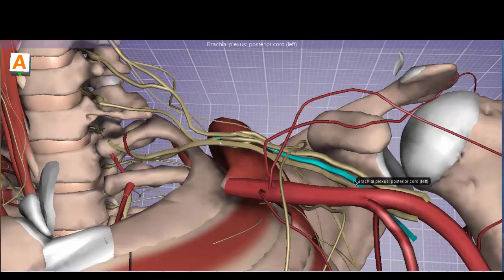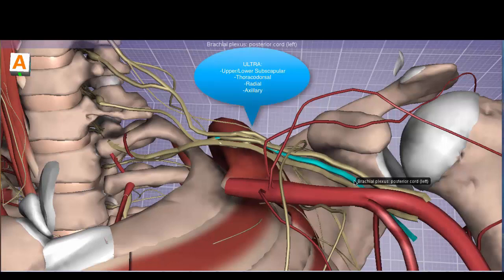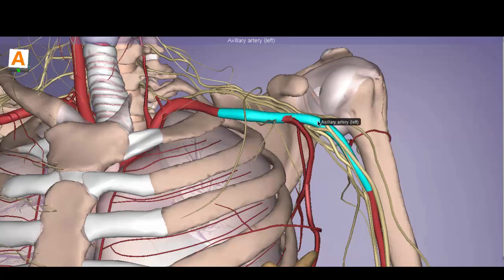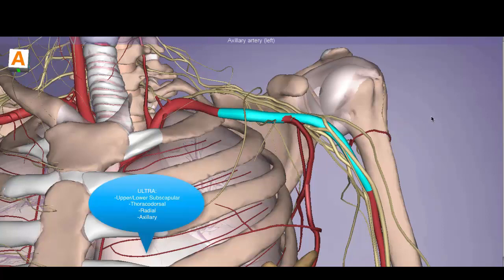The posterior cord innervates the muscles of the posterior compartment of the arm and forearm, and also the deltoid. A mnemonic for its branches is 'ULTRA.' The posterior cord is formed by the posterior divisions of all trunks — upper, middle, and lower — and controls innervation of the posterior compartment. Let's examine the components of the ULTRA mnemonic.